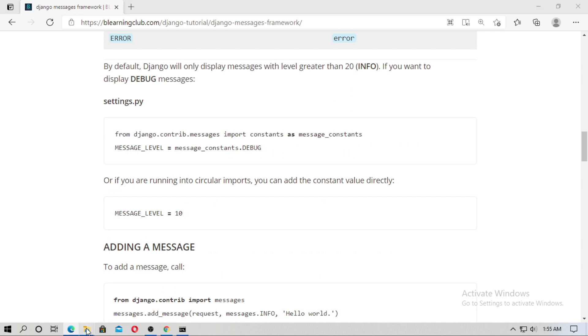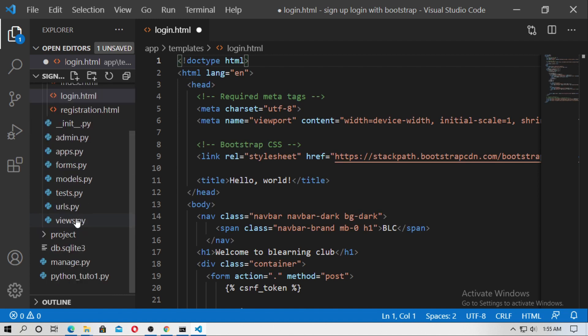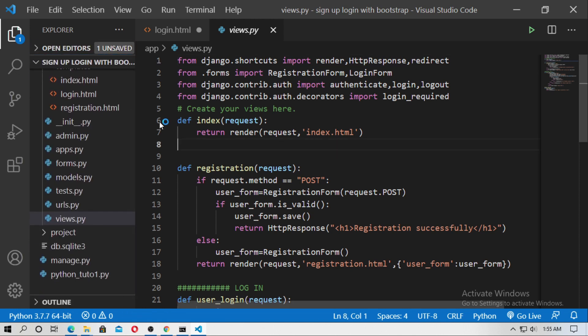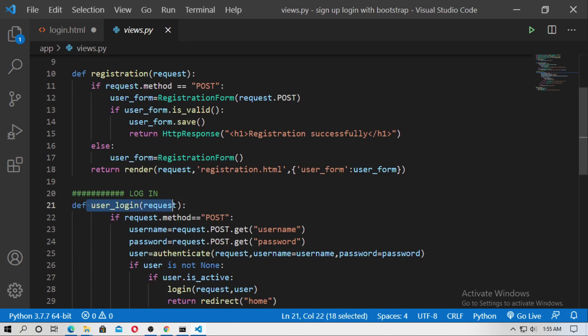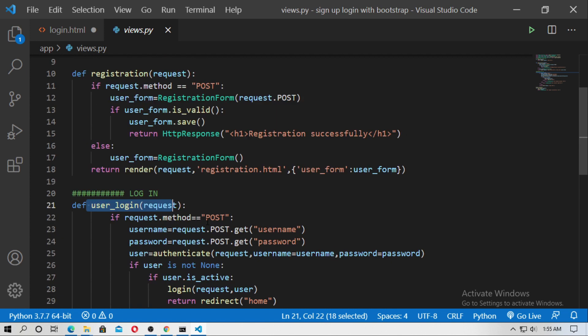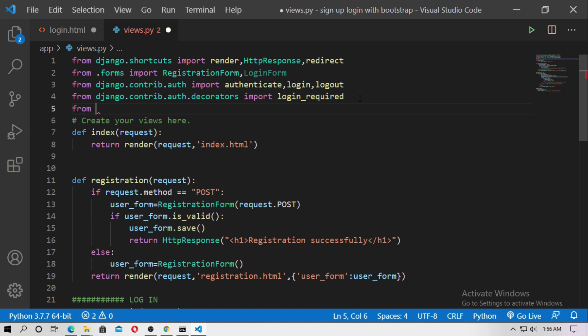Go to our project and open it with any code editor — here I use VS Code. Now go to views.py. Here is the function for user login. When the username and password are wrong, I want to print 'invalid authentication'. For this you have to import messages from django.contrib, so type: from django.contrib import messages.